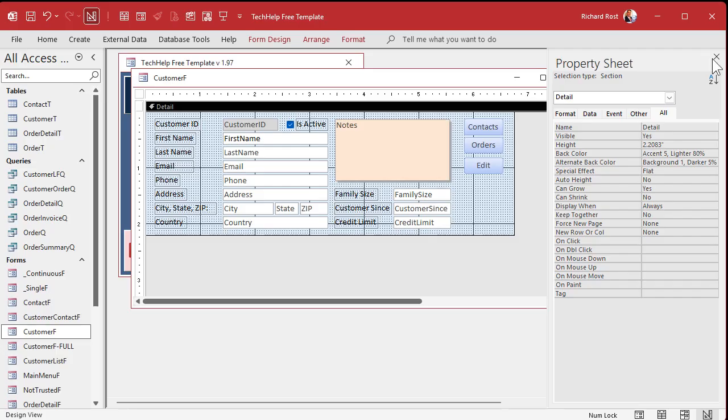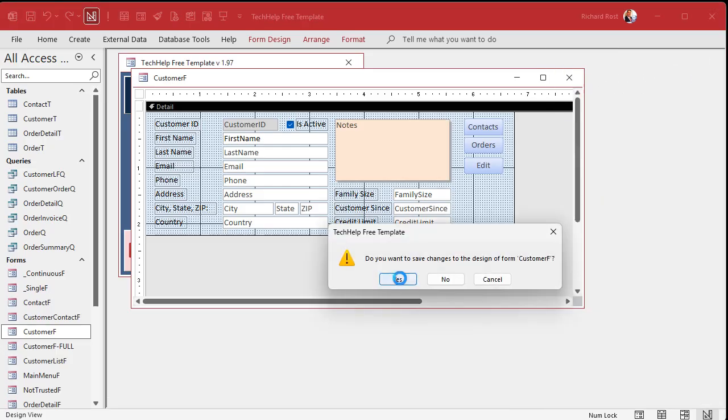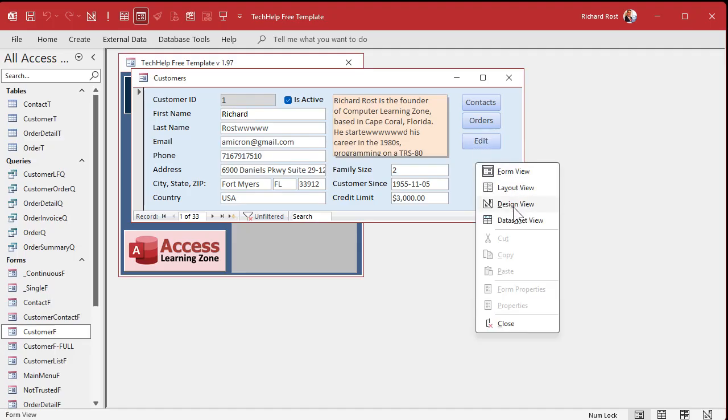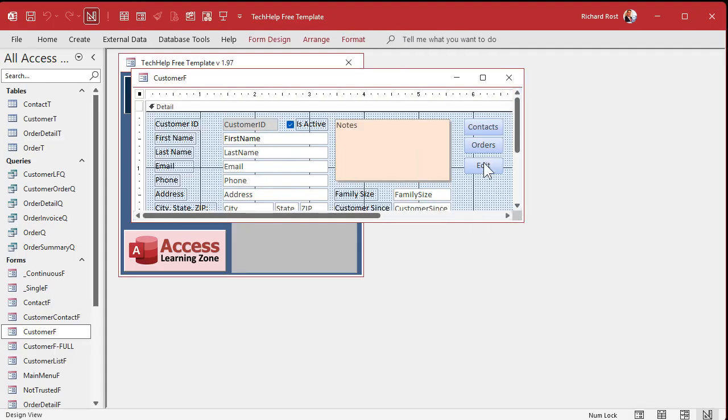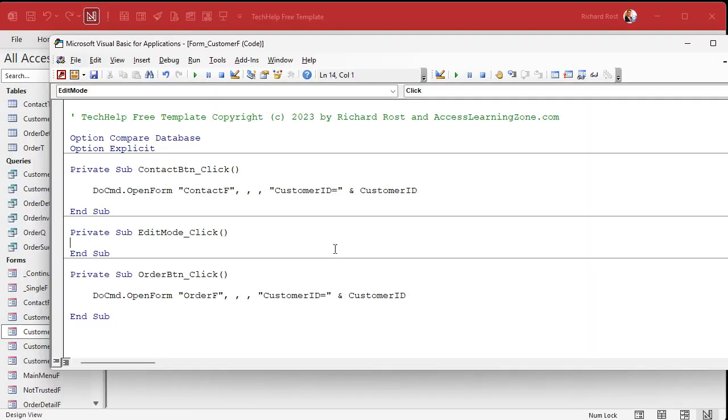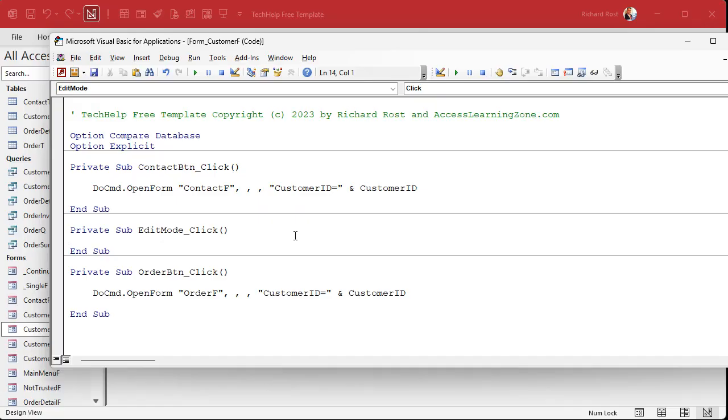So now at this point if you open up this form everything is locked and you can't delete anything. Click on edit - nothing happens yet because we didn't put any code in the button yet, but we're going to do that right now. So right click, design view, right click on this guy, go to build event. This will bring up my VBA editor. If you get a little window that asks you what editor you want, say you want the code builder. And if you don't know how to program in VBA just yet and you want to learn how, go watch this video. I'll put a link down below. It's free, it's about 20 minutes long, it teaches you everything you need to know to get started with VBA.